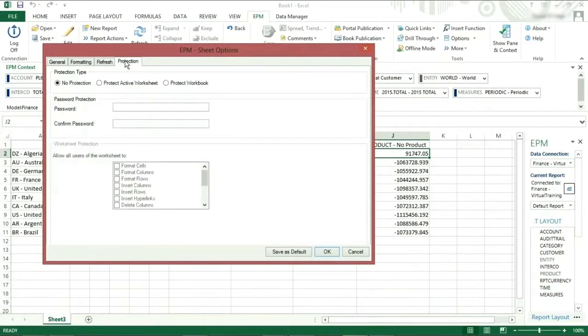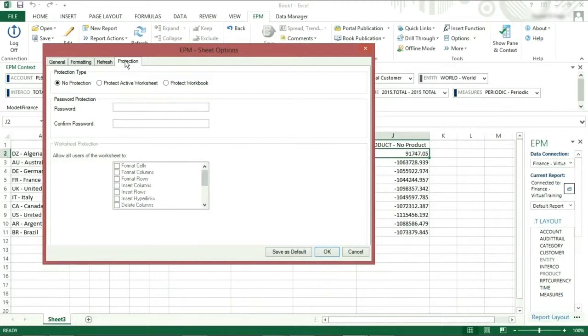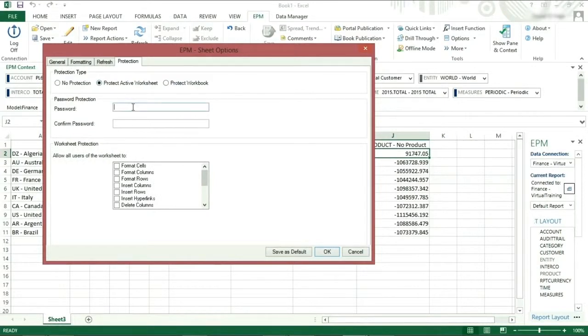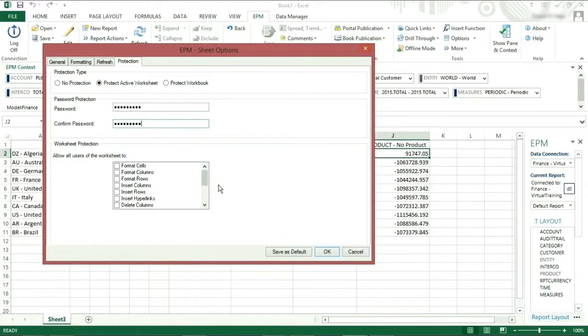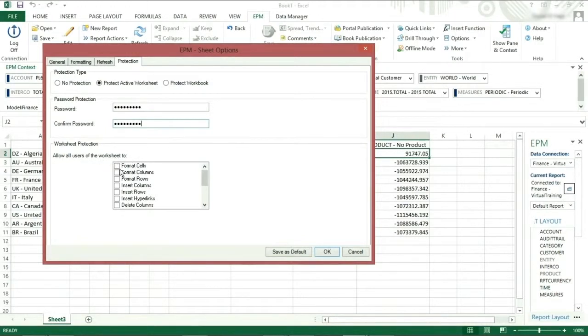On the protection tab, you are able to set protection for your reports. If you are going to use protection, this method is preferable to Excel protection for BPC reports. You can protect an active sheet or protect workbook and enter in your chosen password twice. At this point, you could click OK and the protection would be turned on. You also have options which allow you to give users the ability to make changes so they can format cells or insert rows.